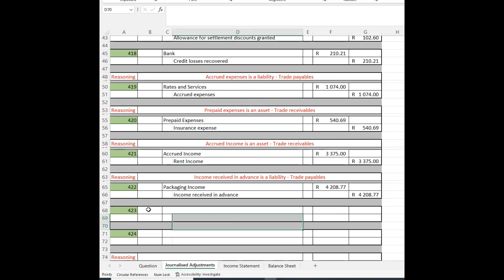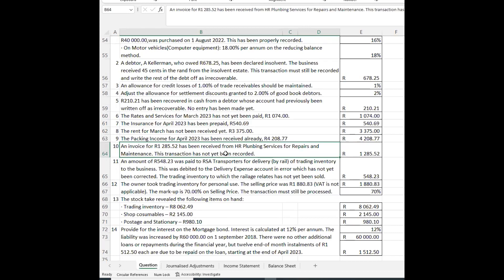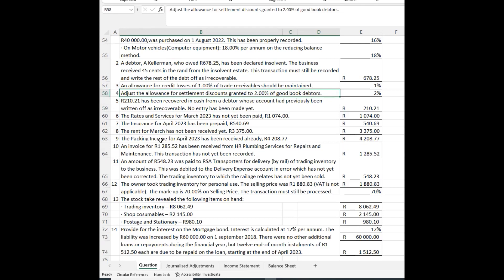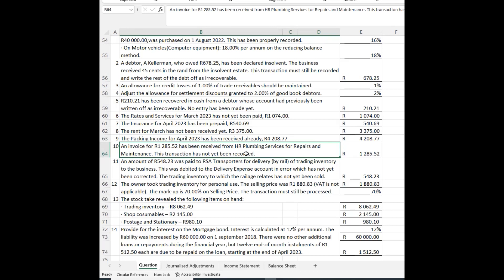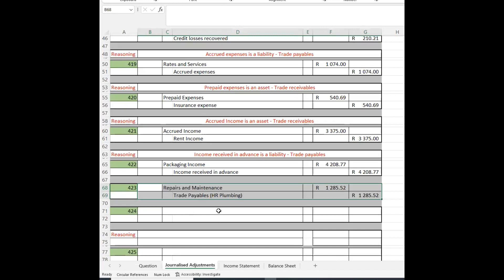The next adjustment is straightforward: an invoice has been received from HR Plumbing Services for R1,285.52 for plumbing services that we were not aware of. We simply record repairs and maintenance as the expense account, debited, against trade payable — HR Plumbing — credited.